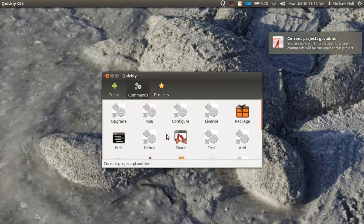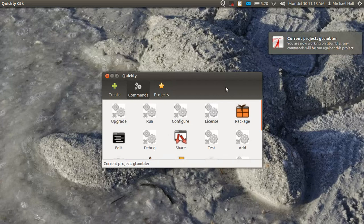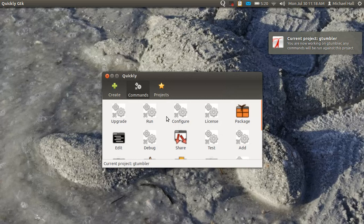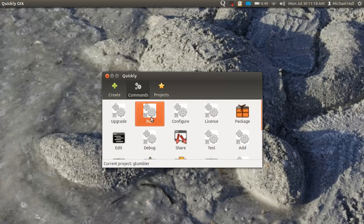If I double click that, that one now becomes my current active project, and you can see I get a notification telling me that, and it also gives me all of the commands available to that project, which I can again double click to launch those commands.